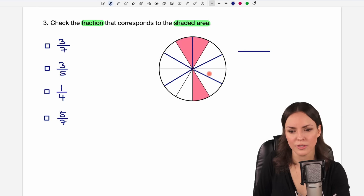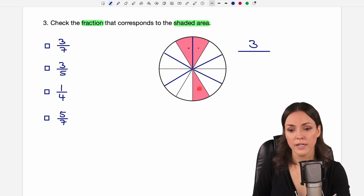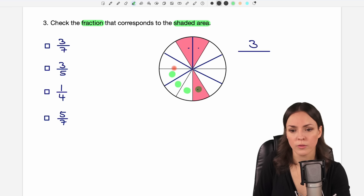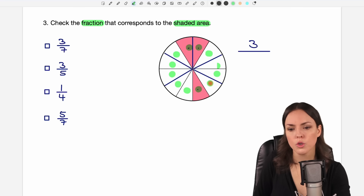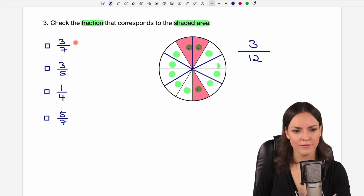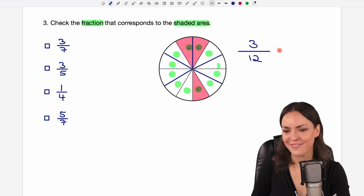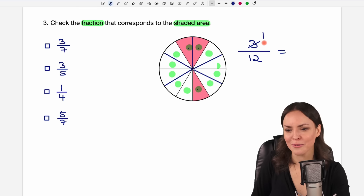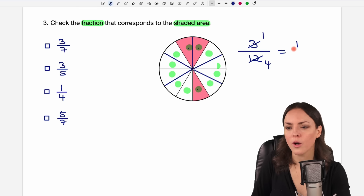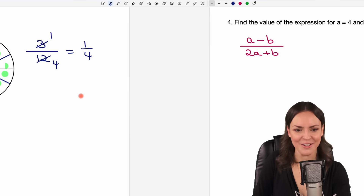Now we count: three of these parts are shaded. Counting all parts in total gives us 12 parts. So the fraction is three over 12. We can reduce this fraction because both numbers are divisible by three: three divided by three equals one, and 12 divided by three equals four. So the answer is one over four.